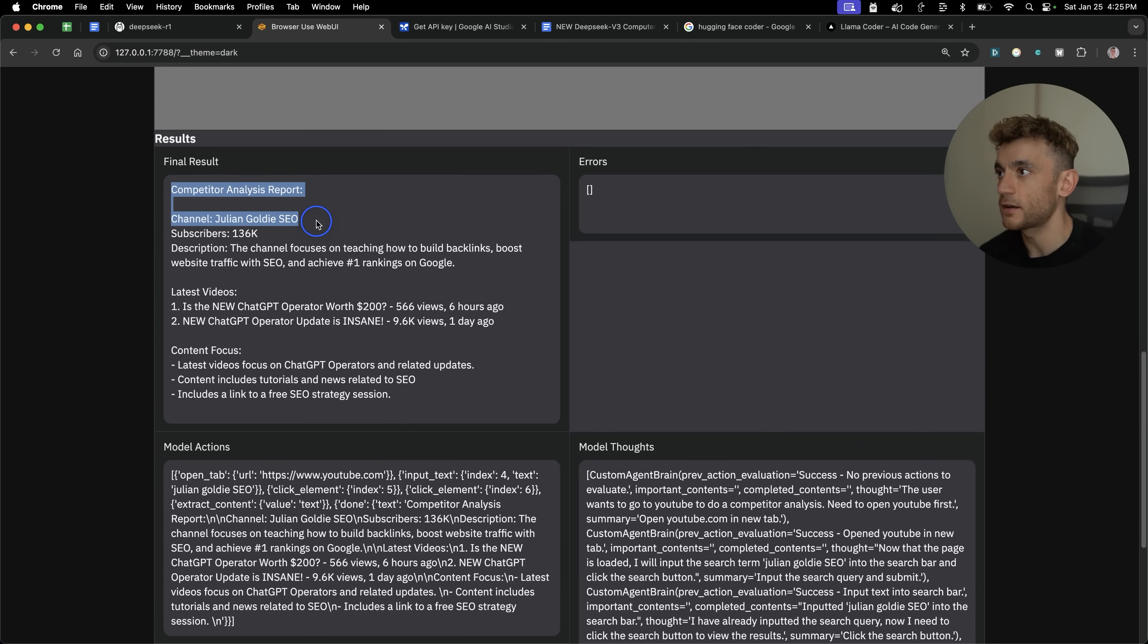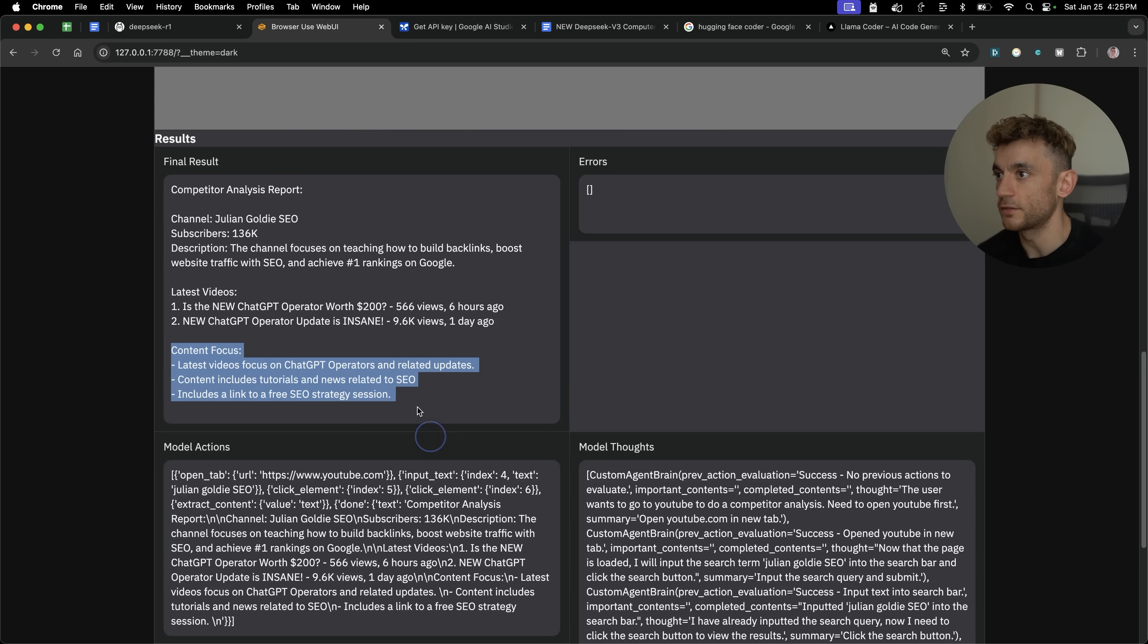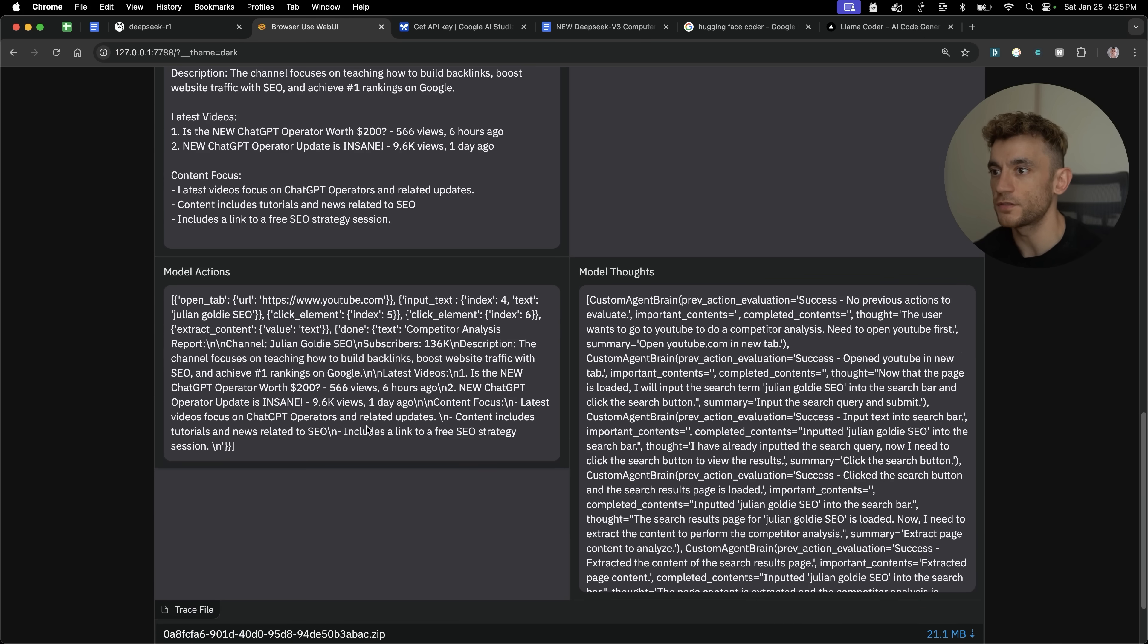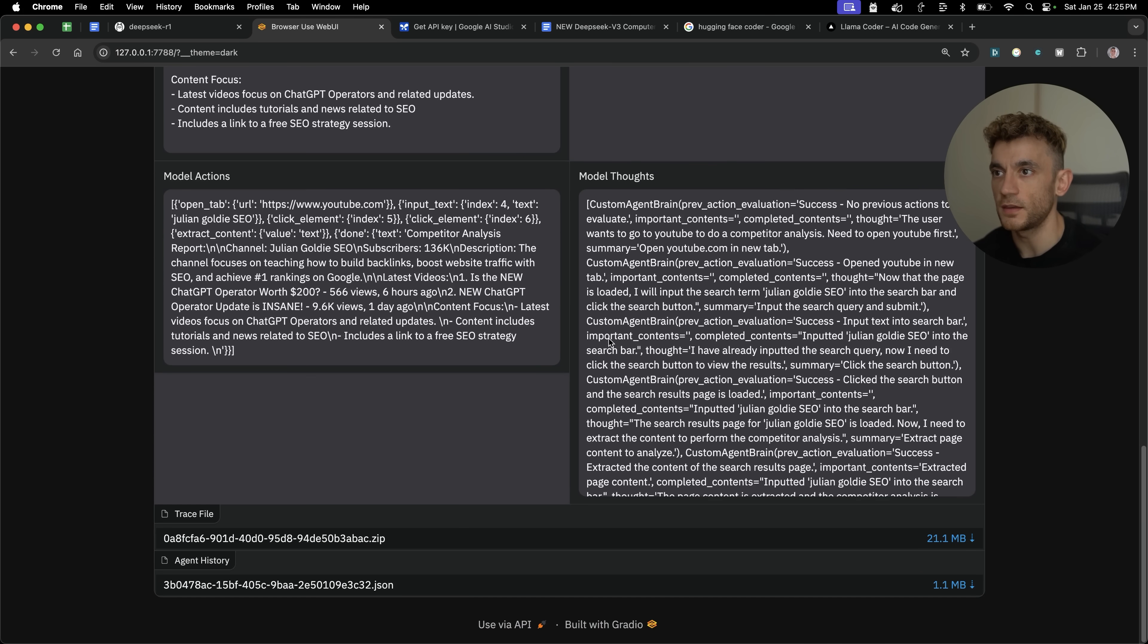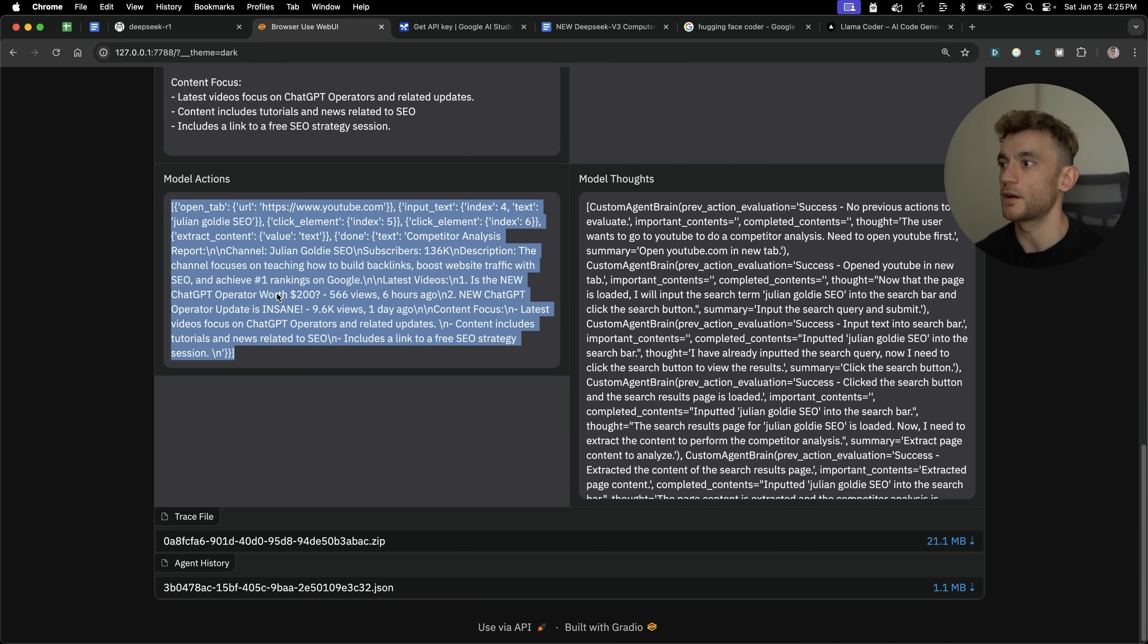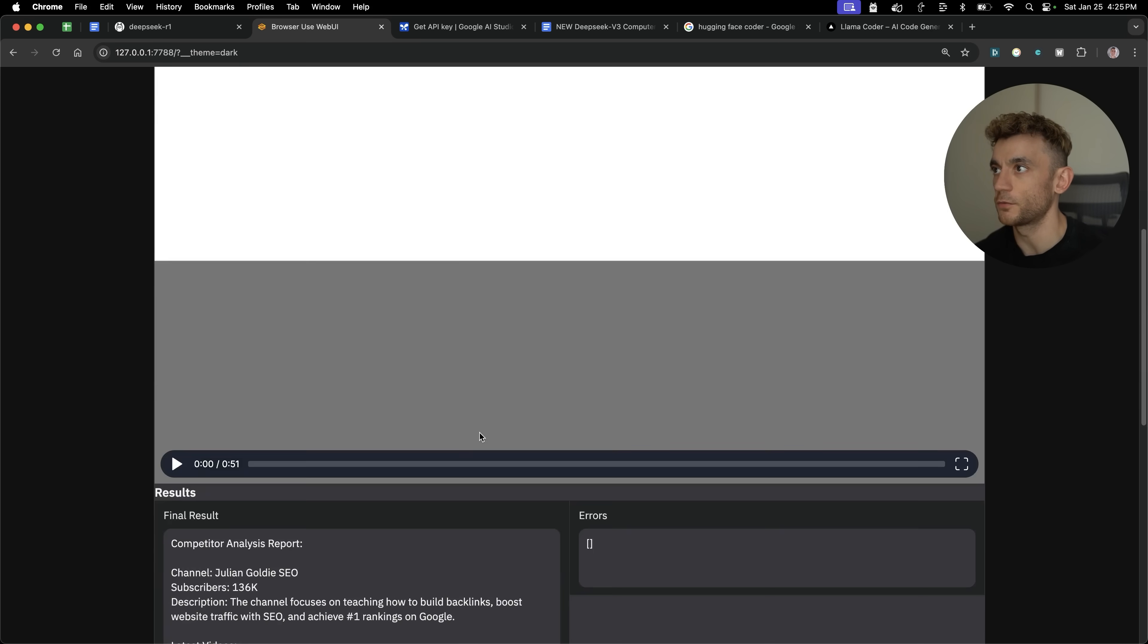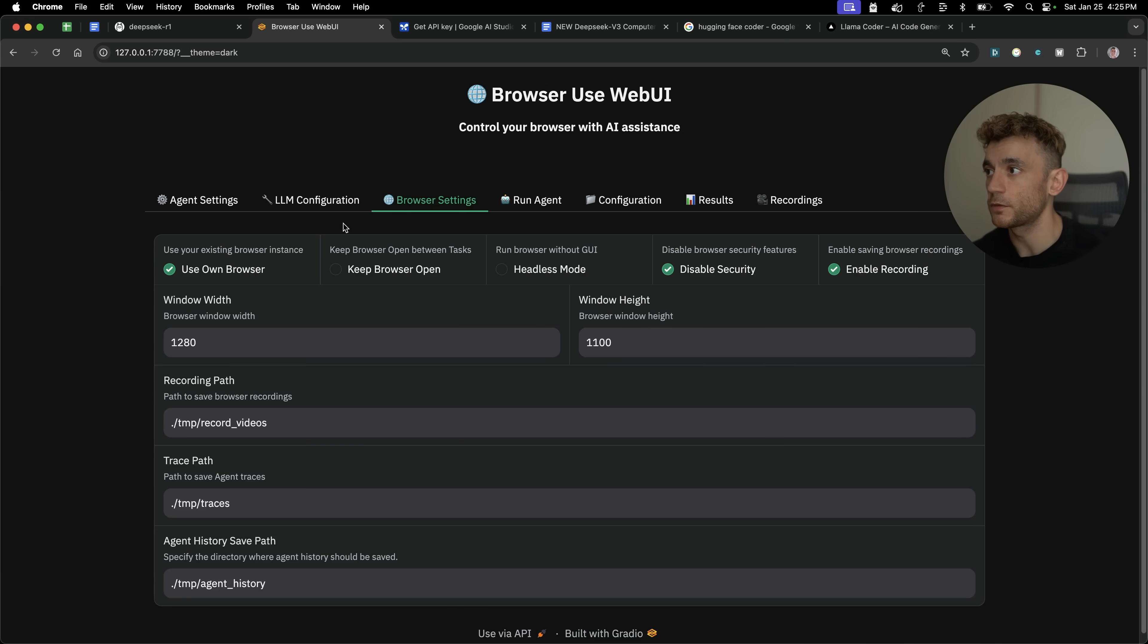So it's like, competitor analysis report, Julian Goldie SEO subscribers, here's what the channel's about. Here's his latest videos and here's the content focus. Actually, what's interesting is it realized that I was including a link to a free SEO strategy session in each video as well. And you can actually see here like the thought process behind it, plus the actions taken. So you can see all the details along with the video recording too. So pretty awesome stuff there.